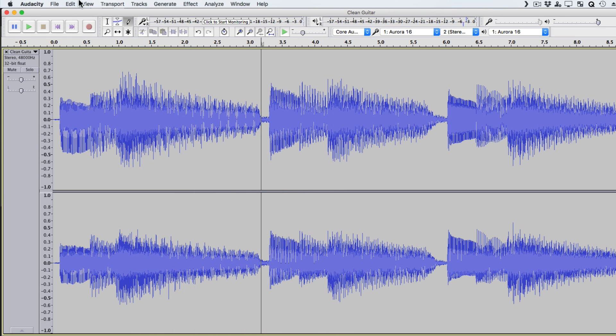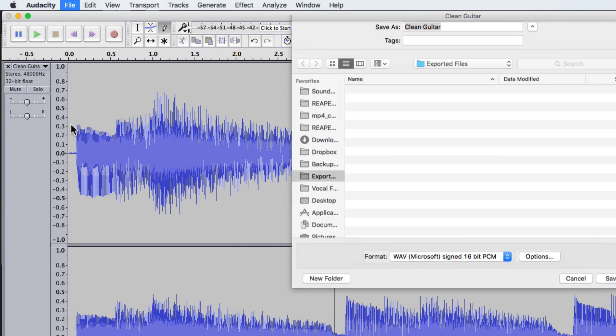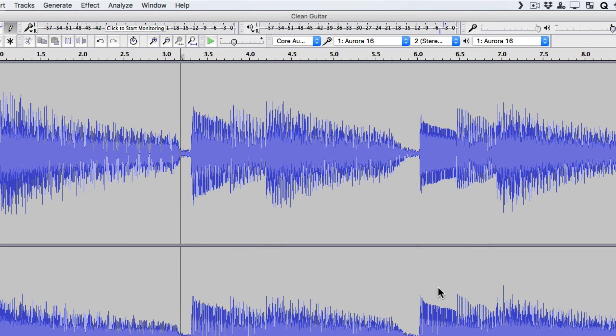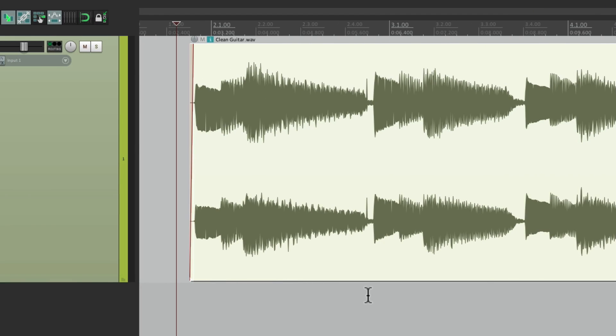But this time, we're going to export it and give it a different name. We'll name the clean guitar. Fixed. And save that. Go back to Reaper. But this time, the old file is still there. But we can swap it out very easily.